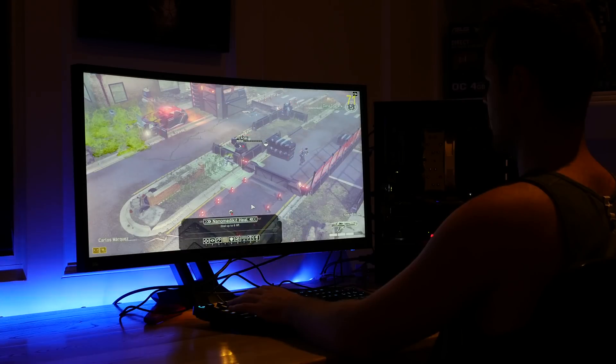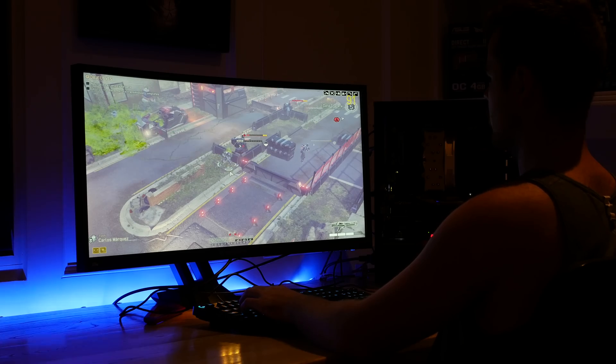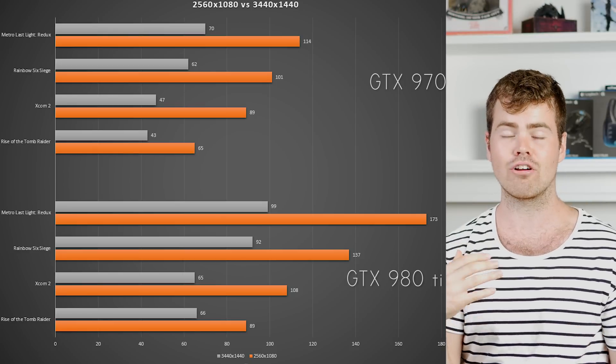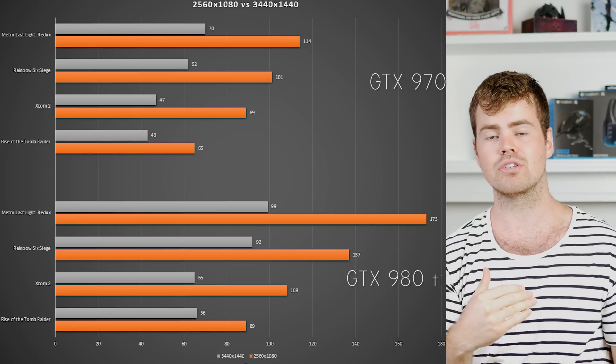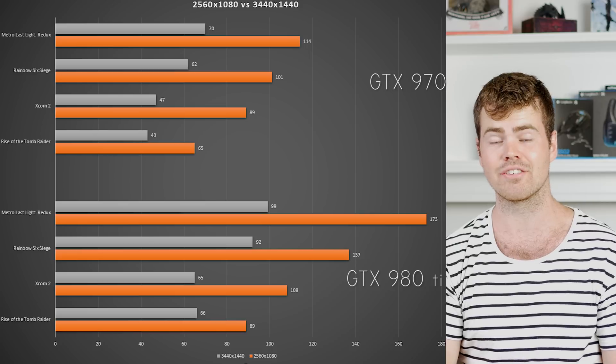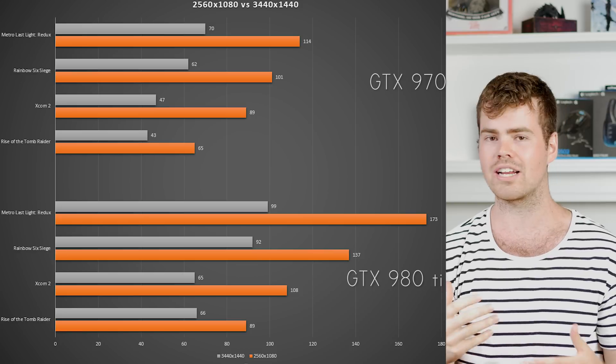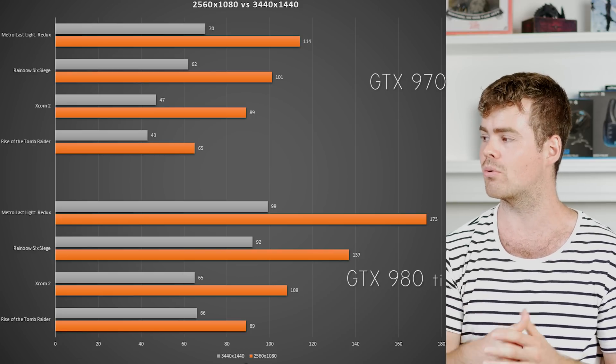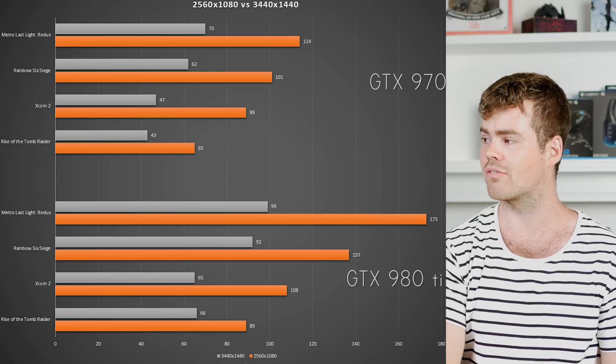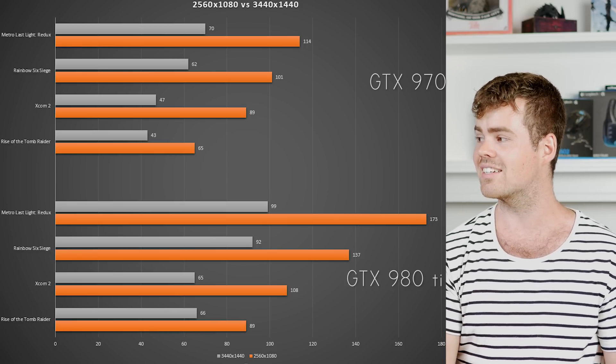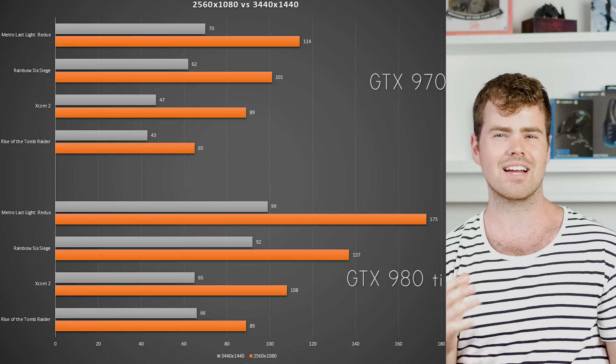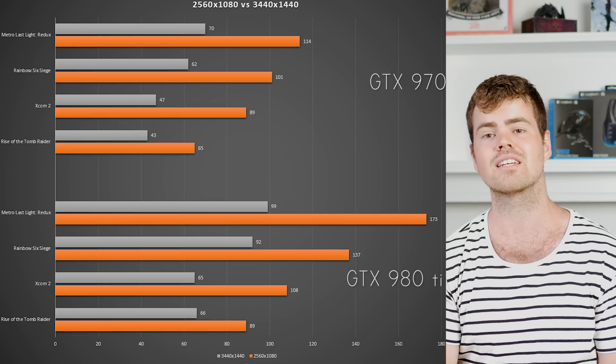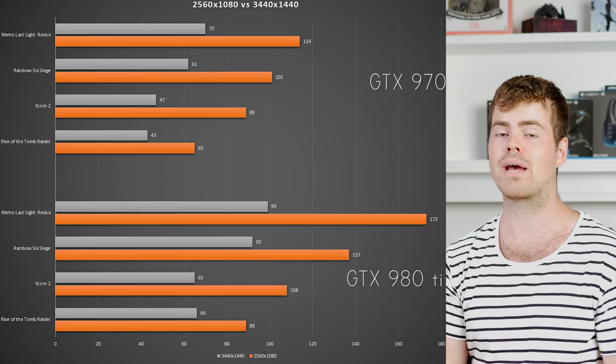As you can see from the benchmarks provided, there is definitely a performance hit running a 1440p panel over a 1080p panel. With a 3440x1440 resolution you have to run about 5 million pixels whereas with a 1080p panel you're running around 2.8 million pixels. You're not exactly taking off half your FPS as you go from 1080p to 1440p, but it is a very significant drop in performance. In some games you're getting about a third of a performance drop. With the 970s going from 65 to 43 in Rise of the Tomb Raider and in XCOM 2 going from 89 to 47, you really are getting around half to a third performance less depending on the game.